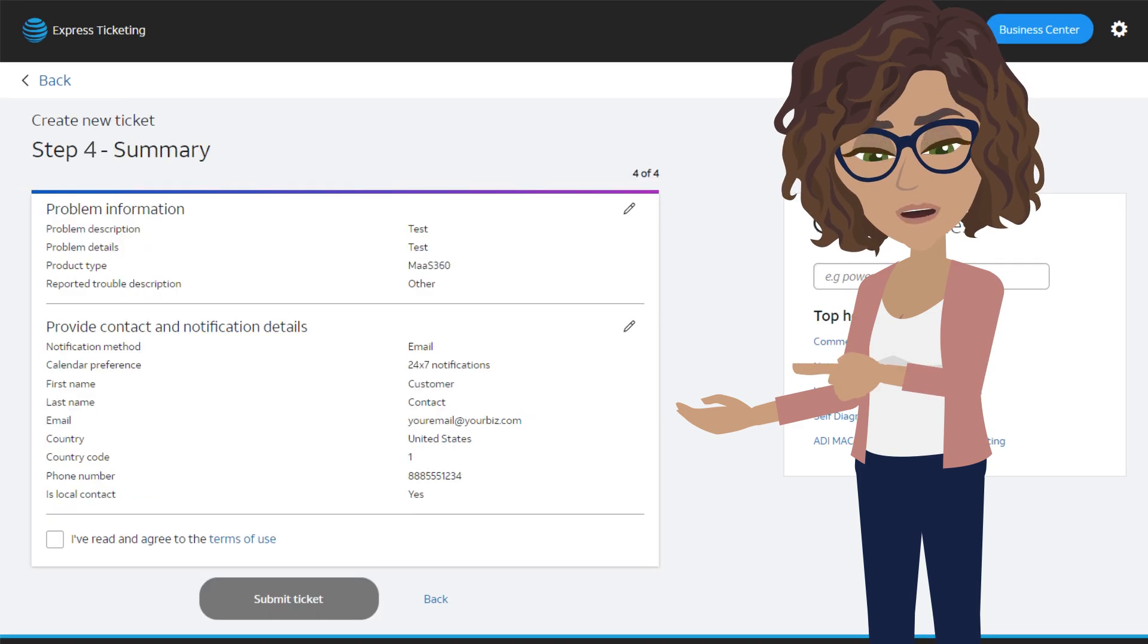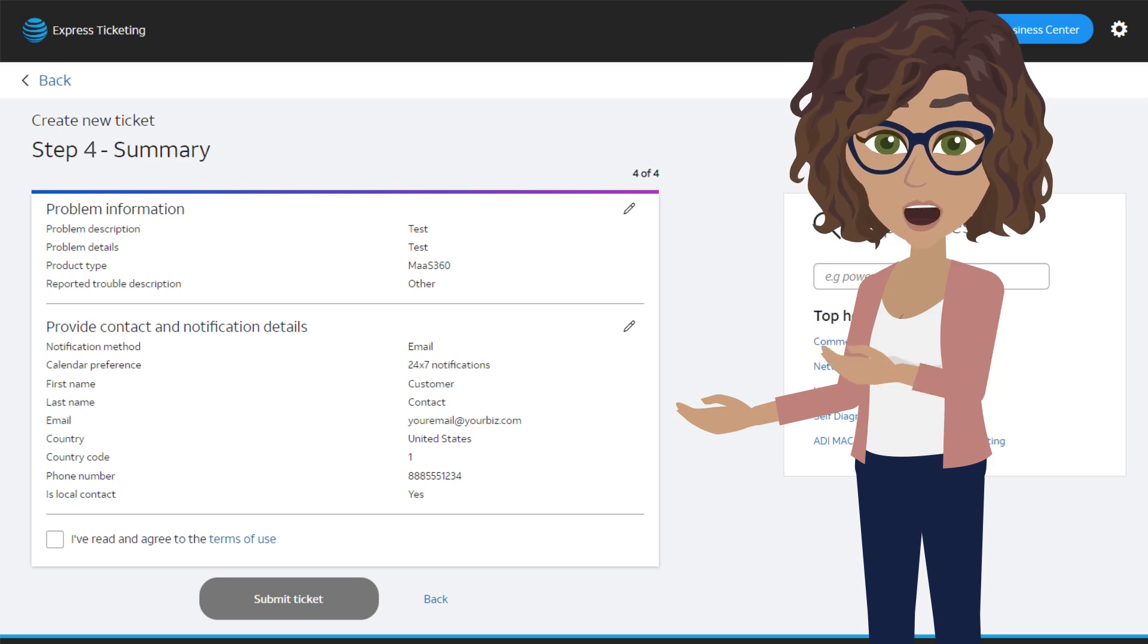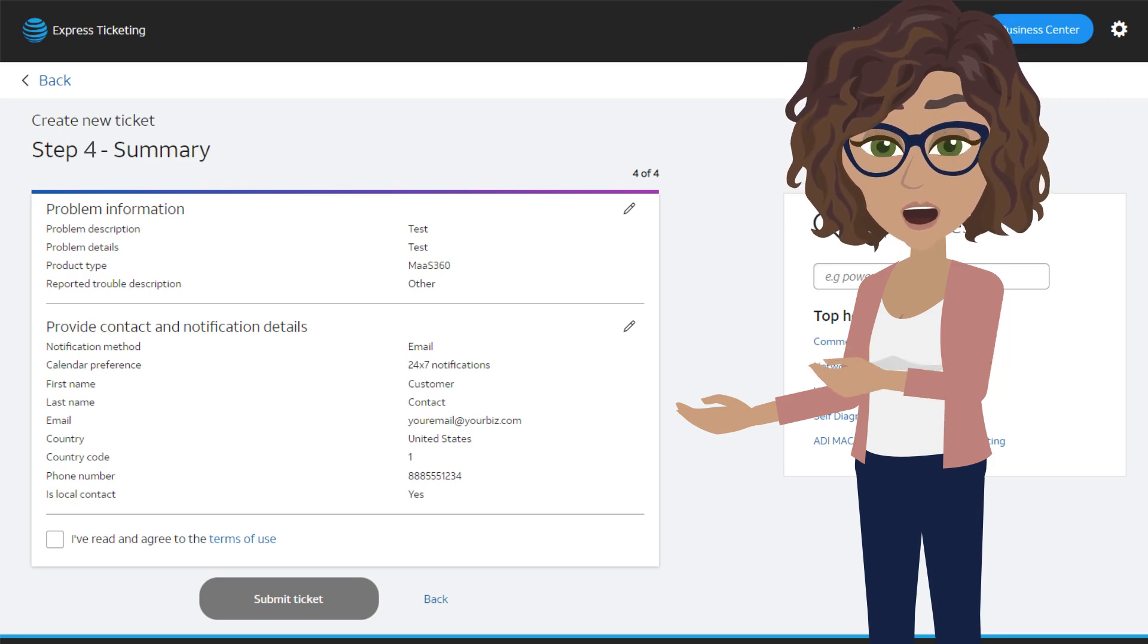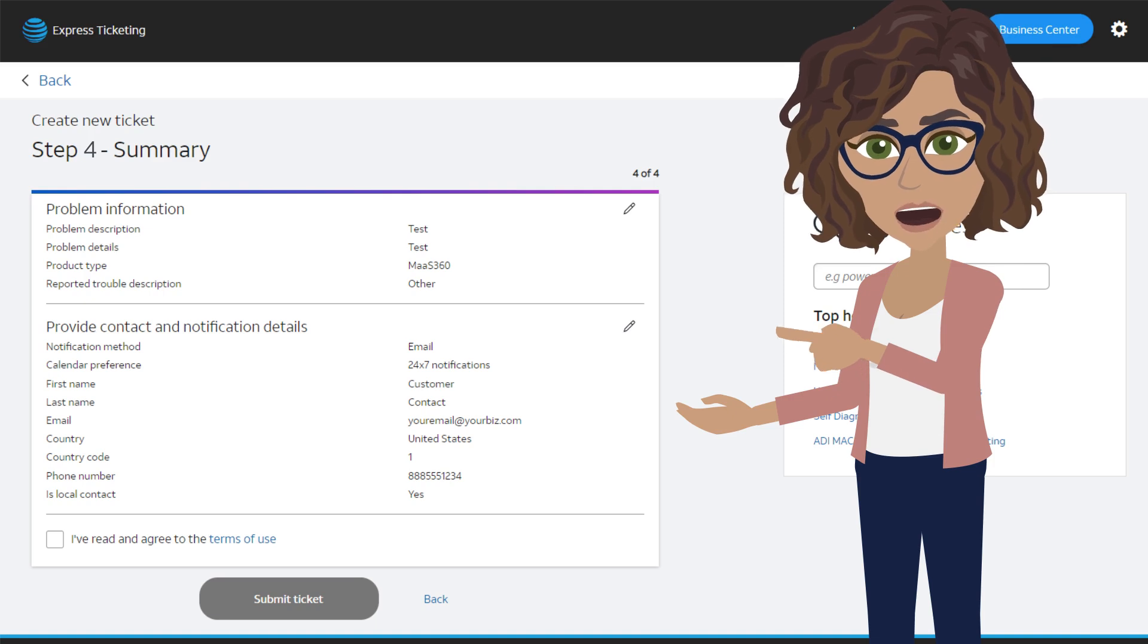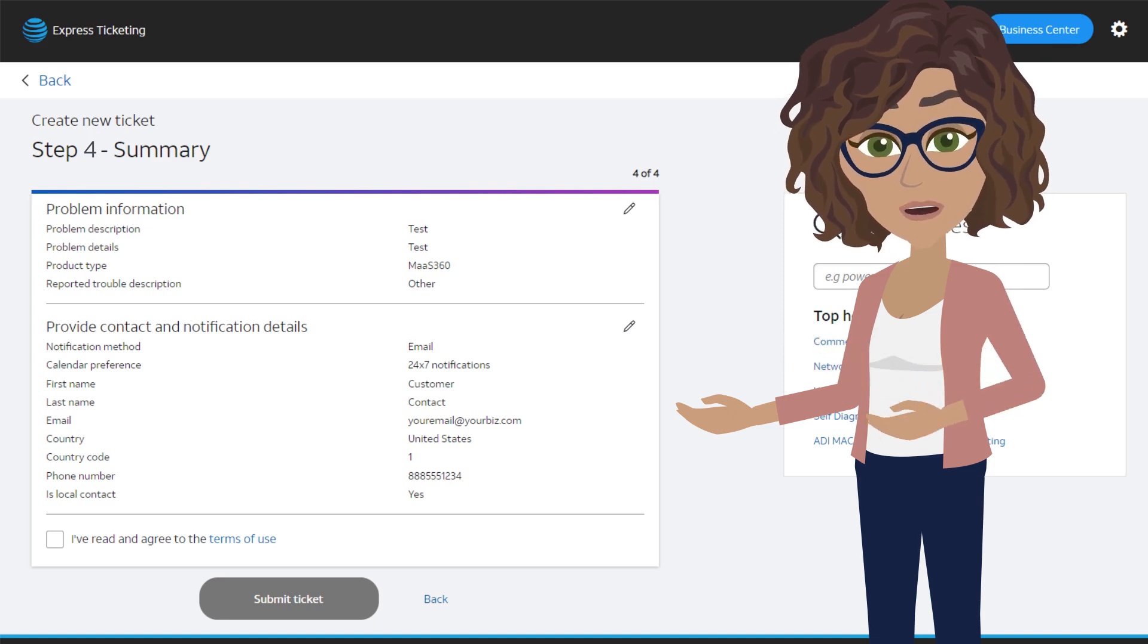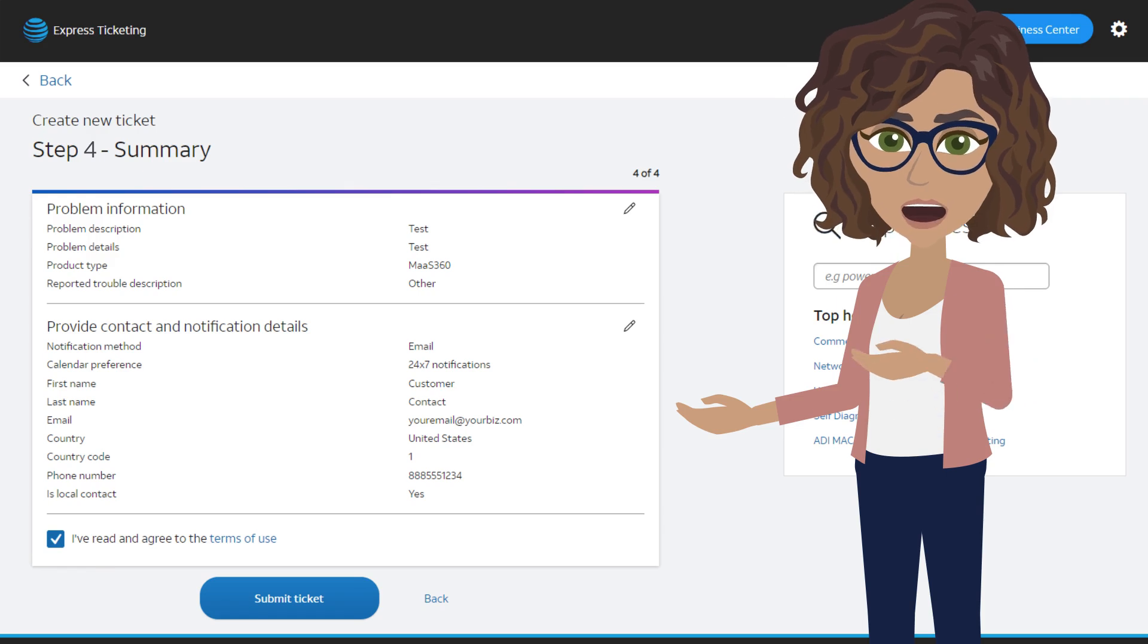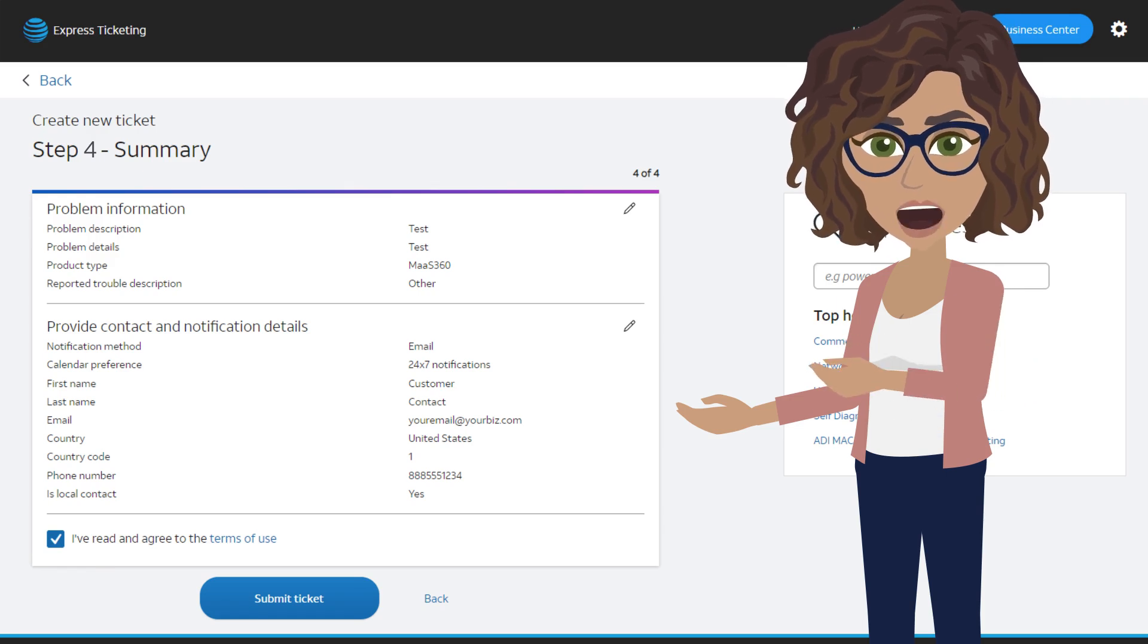On the Summary screen, verify the information you've entered and click the pencil icon if you need to make any changes. If everything looks correct, scroll down and review the Terms of Use. Check the box once your review is complete, and then you can submit your ticket.